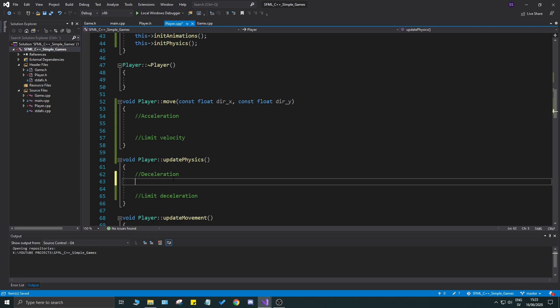Let's start with deceleration since it's pretty easy. We're in a platformer, so we're decelerating in both X and Y. We'll decelerate both, then add a constant gravity which will keep the player moving down. The deceleration still affects Y, but gravity will be stronger, keeping the player moving down. For jumping, we just add an upward acceleration and deceleration takes care of the rest on its own.